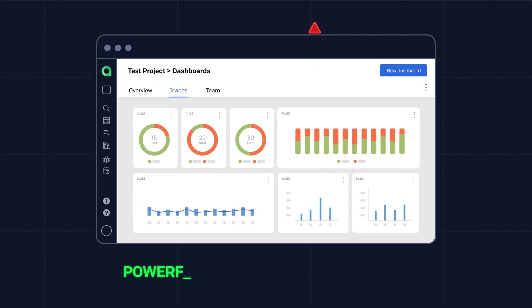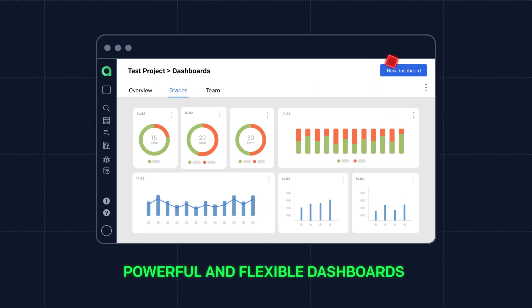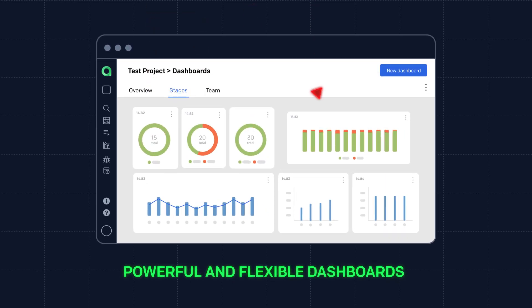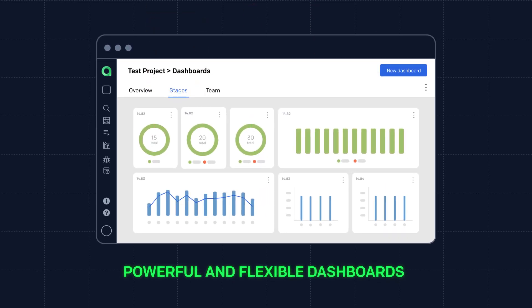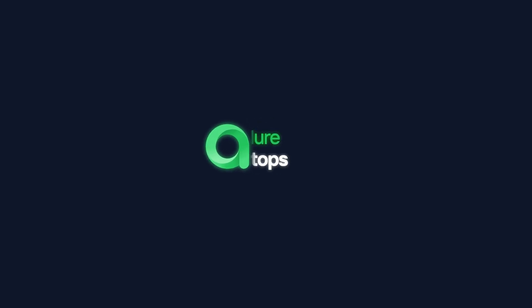Get insightful, real-time analytics with powerful and flexible dashboards. Write tests. Allure Test Ops handles the rest.